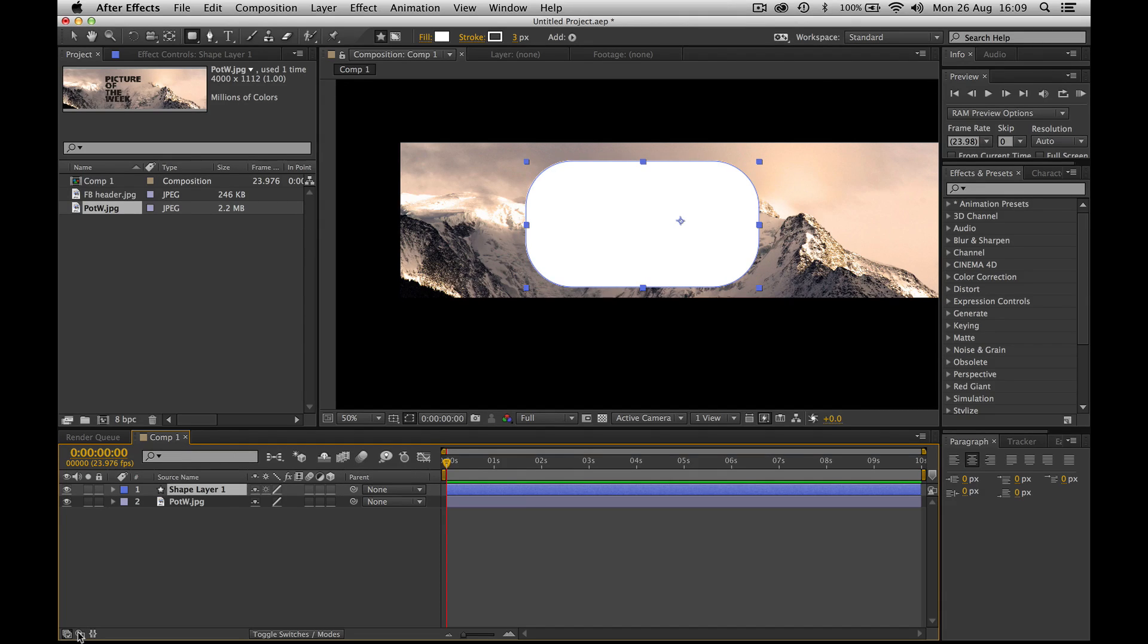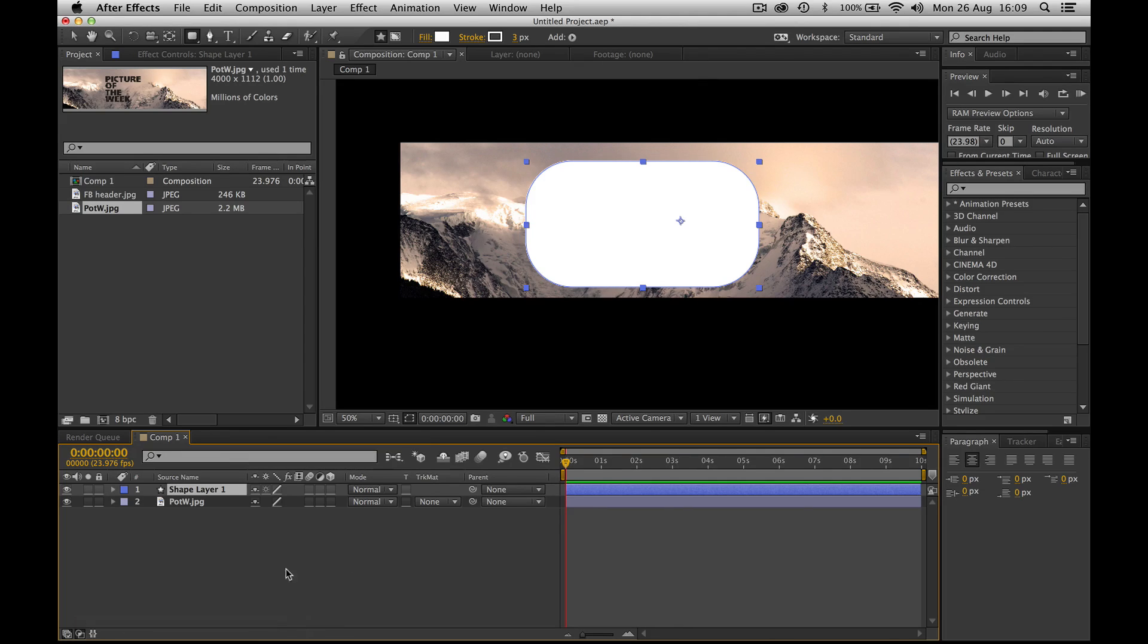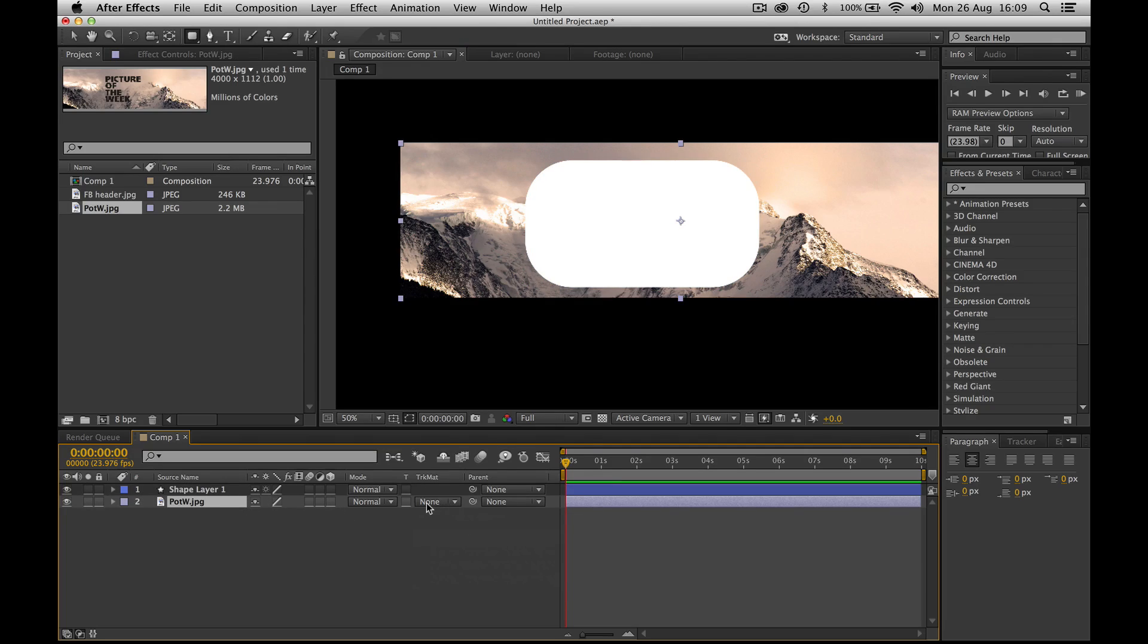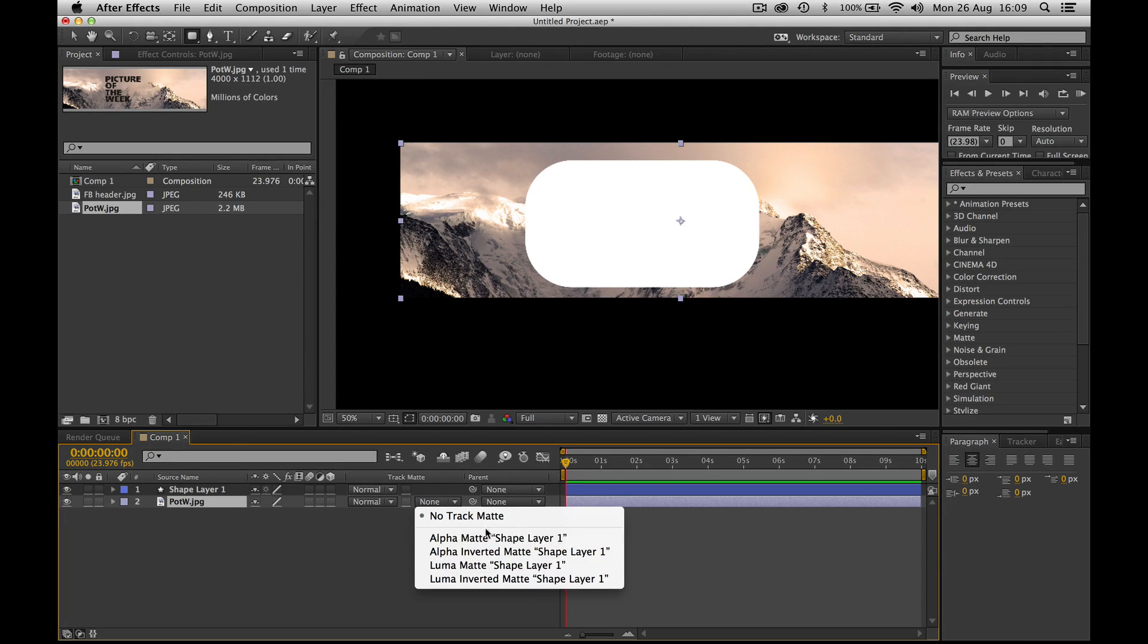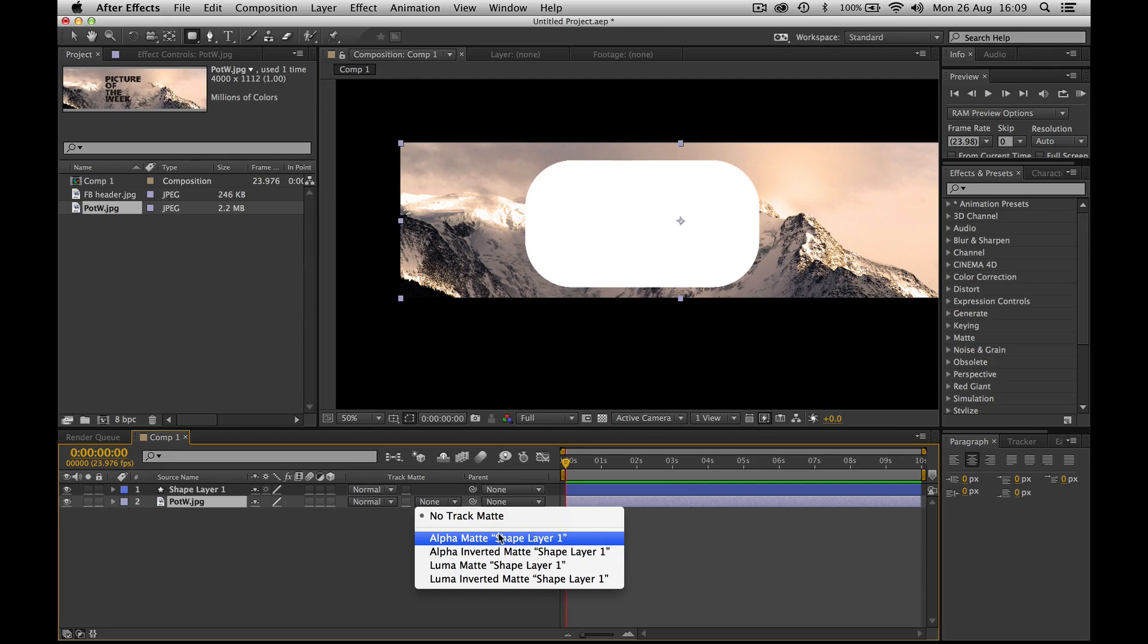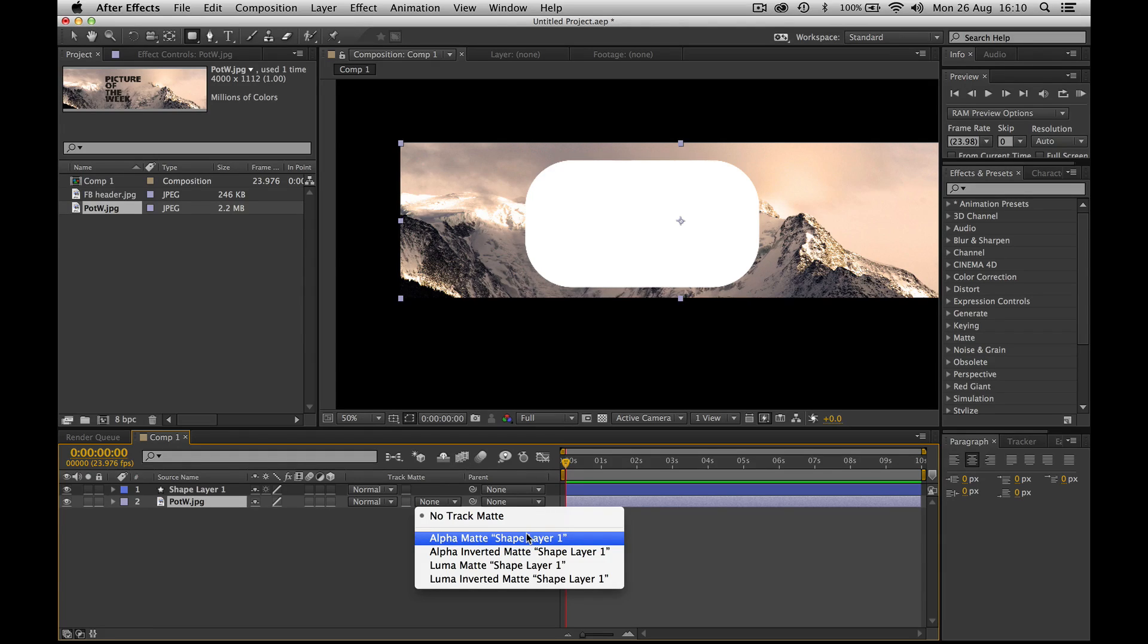So what do you do now? You come down to the bottom left and go expand or collapse the transfer controls. And suddenly here track matte appears. So right now it's on none. But essentially a track matte works by selecting a layer and using the layer above it as a mask by either using its alpha or its luma. So you can use a photo, you can use text, you can use shapes, you can use anything.